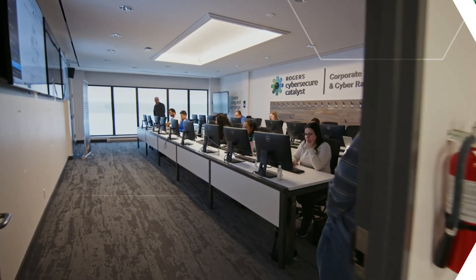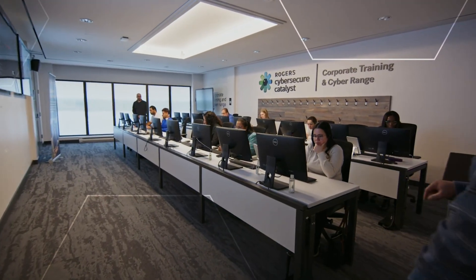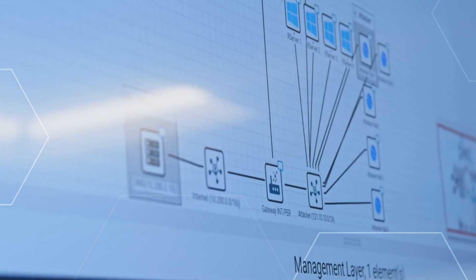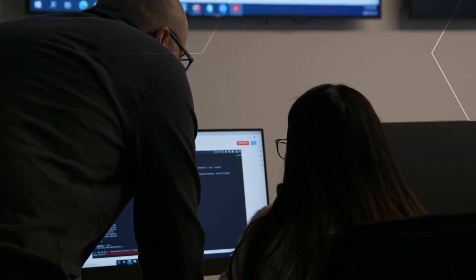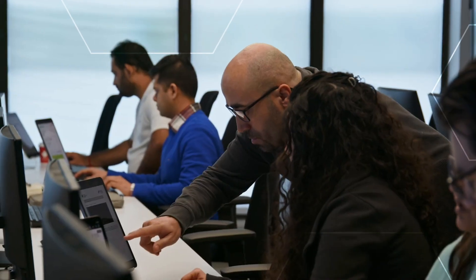We innovated a state-of-the-art cyber range that takes training, up-skilling, research and testing to new heights.